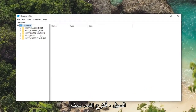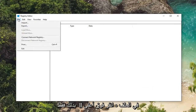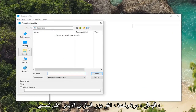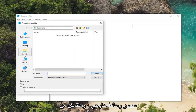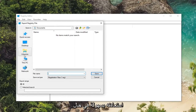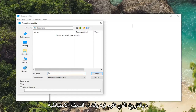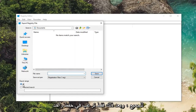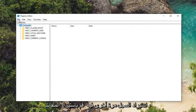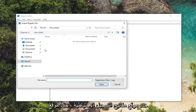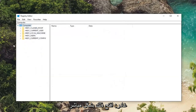Now before you ever do anything in the registry I would suggest creating a backup. Just left click on the file tab at the top left, then left click on export. Save it to a convenient place on your computer, preferably the desktop or an external media source, so you can easily retrieve it if you ever need to roll back your registry. For the file name I would suggest naming it the date you're creating the backup. Make sure export range is selected to all and then left click on save. If you ever want to import the registry back in, just do file import, locate the backup of the registry, and then left click on open.